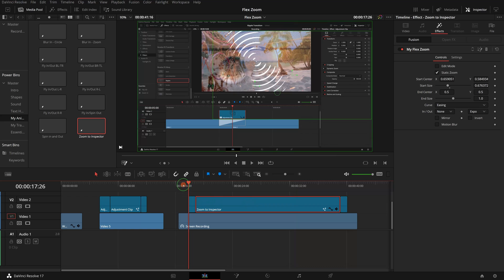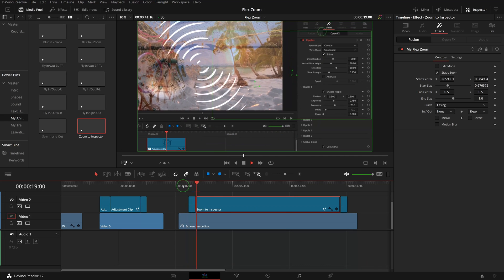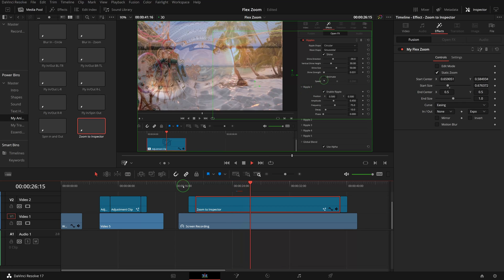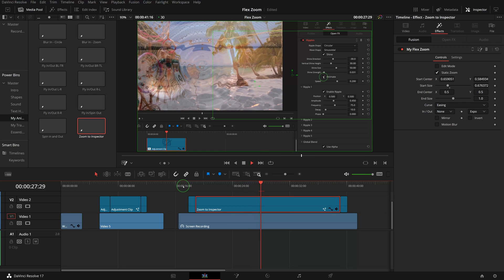In no time, I've set the clip to zoom into the inspector, stay for some time, and zoom out to full screen once I'm done with the inspector section.